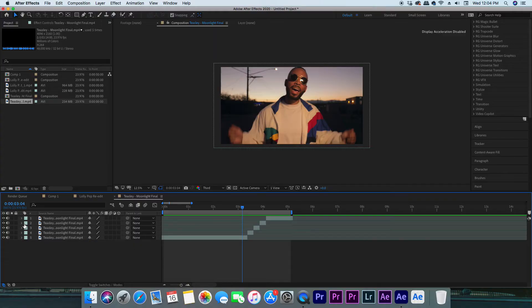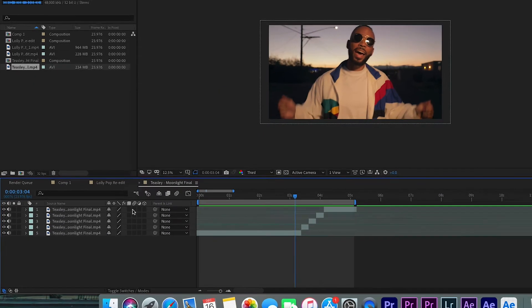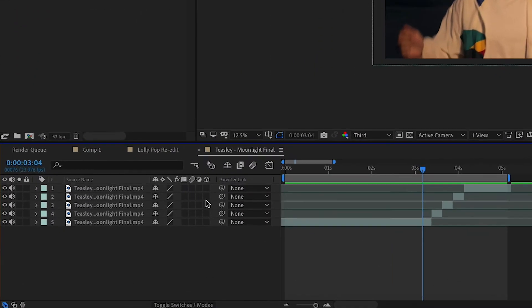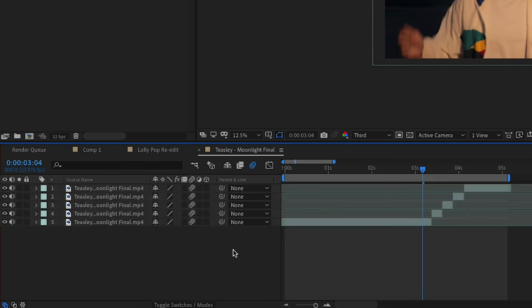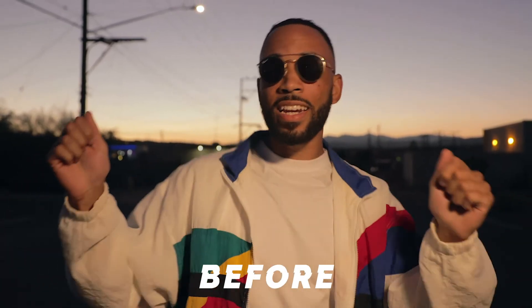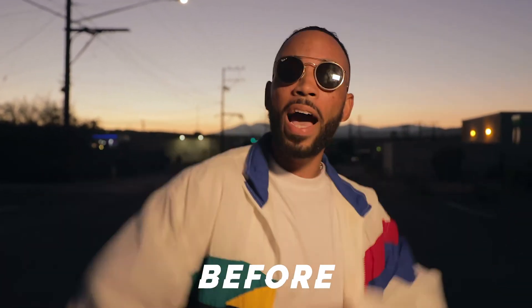For the finishing touches, hold Command and press A to highlight all of those layers, then click on the motion blur. And that's it — that's how you do the screen shake.